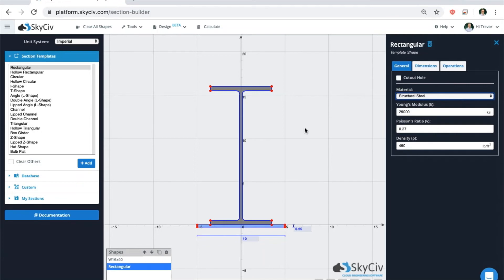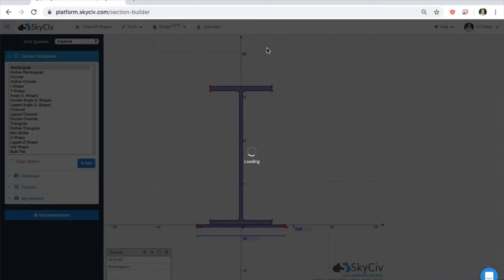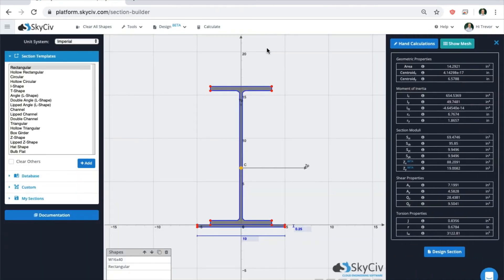When you're finished with the geometry of your section, go up to the top bar and click on the calculate button. The solver is going to run an FEA analysis on your custom shape, which is extremely accurate compared to other calculation methods.